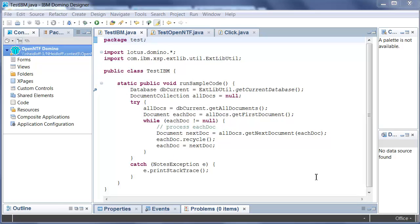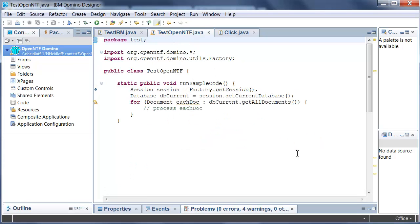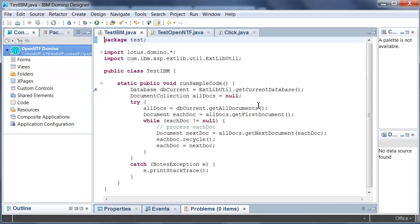In order to demonstrate some of the benefits of the OpenNTF Java API, I'm using here a code snippet that I copied from Tim's blog. This is a code snippet using the Lotus Domino API and it iterates through a document collection. The same functionality can now be implemented using the OpenNTF API and as you can see the code is much shorter and easier to read. So let me highlight the key differences here.